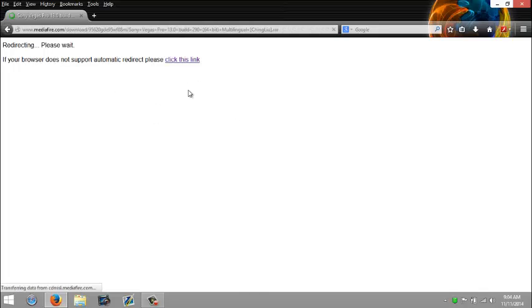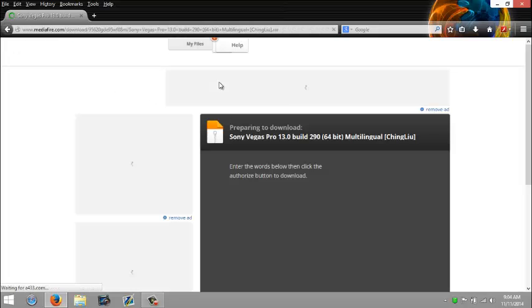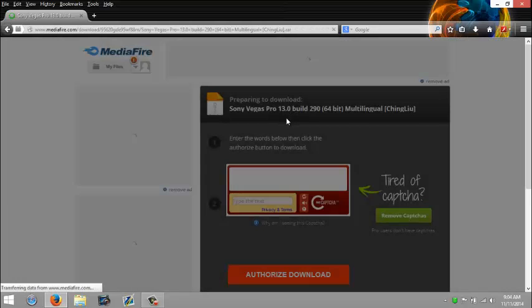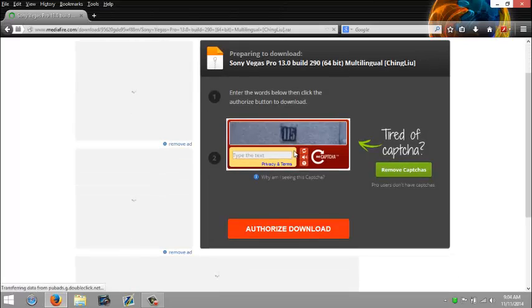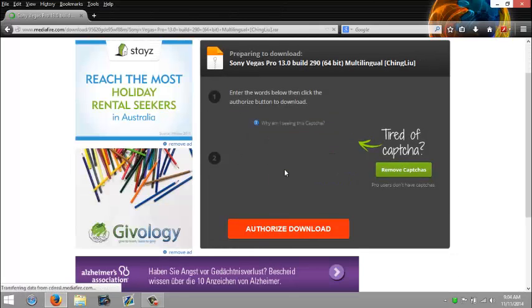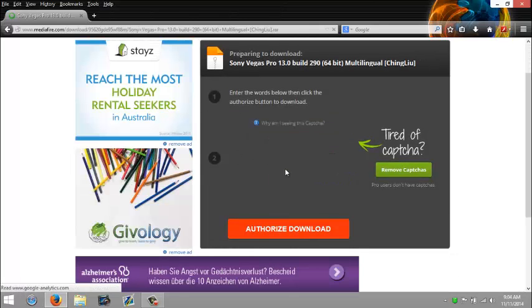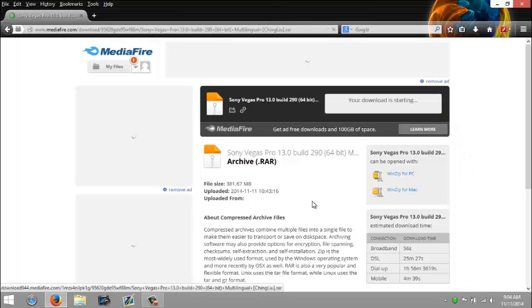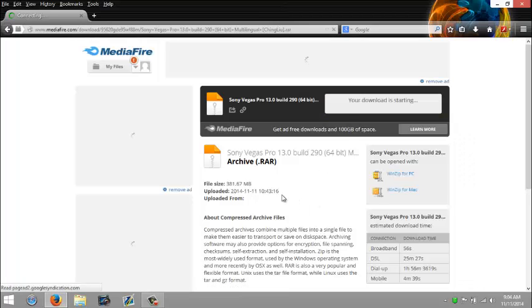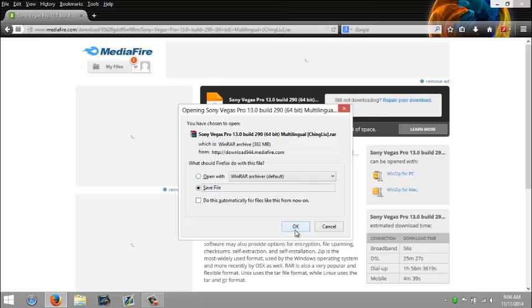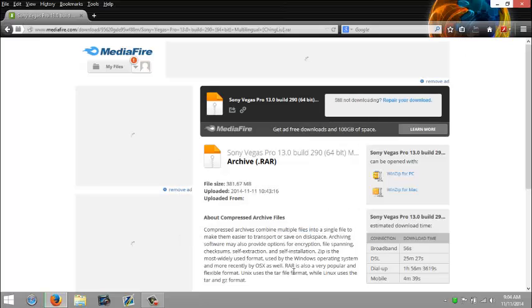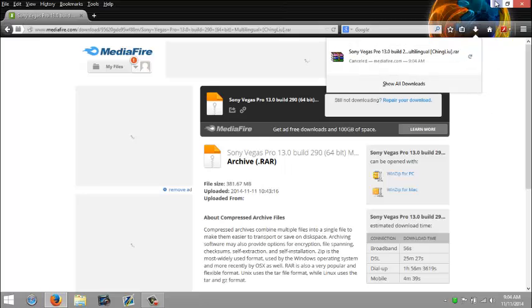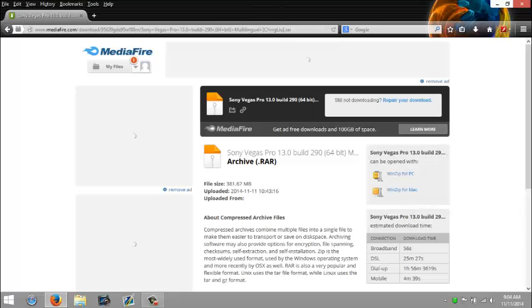Wait for it, it shouldn't take long. And just enter it and click download. Then just start downloading. But I'm not going to download it since I already have it on the desktop. So just wait for that to download and continue with the video.